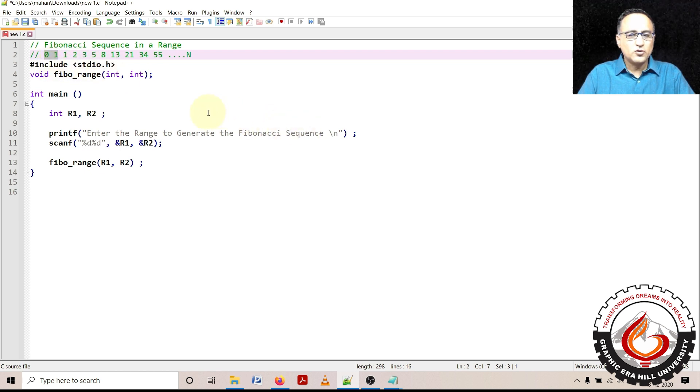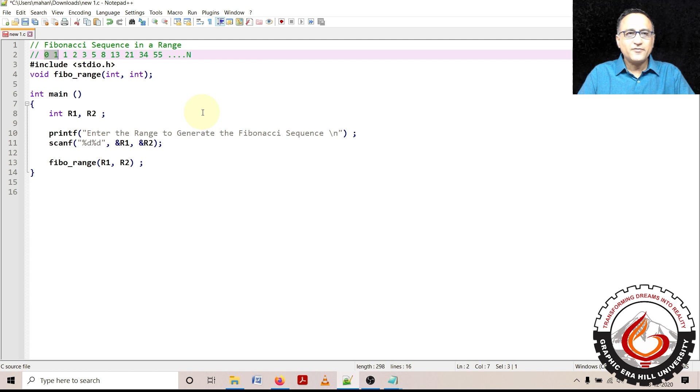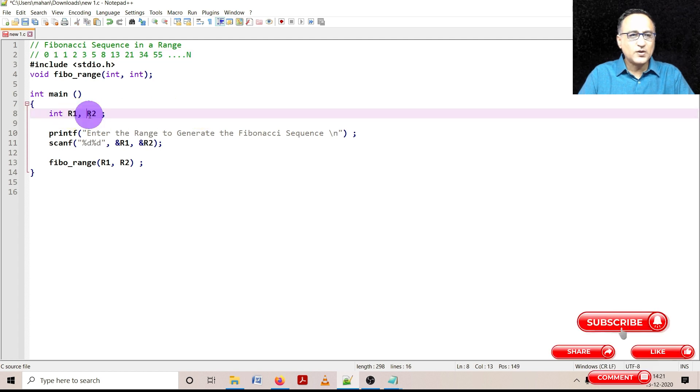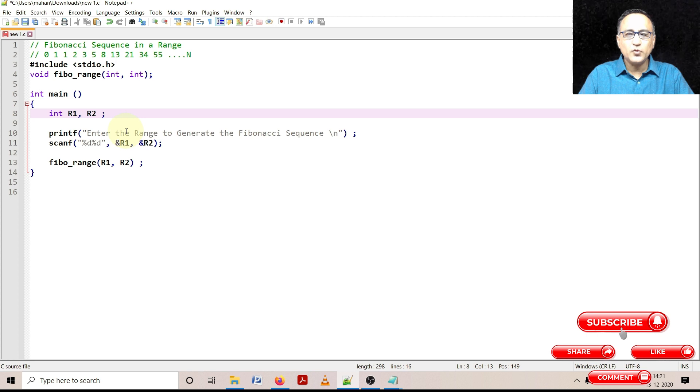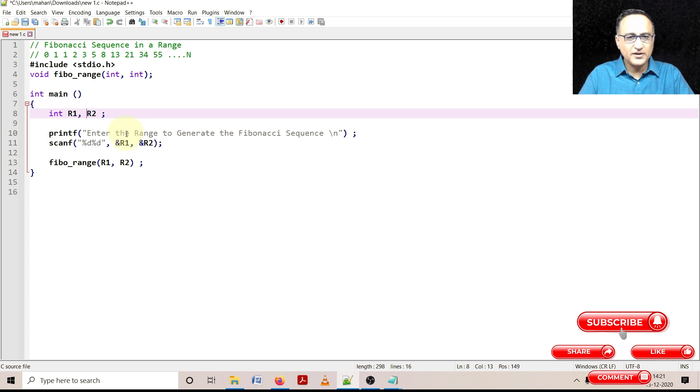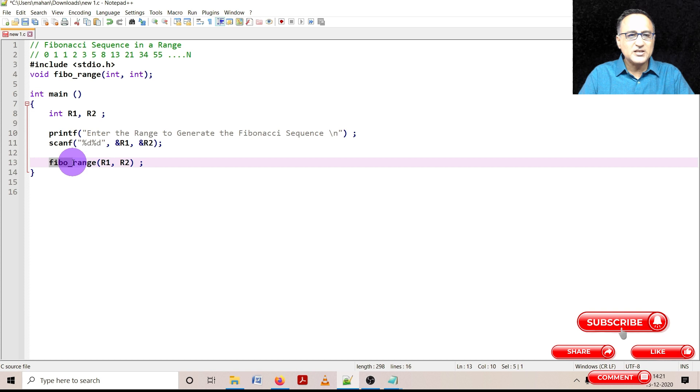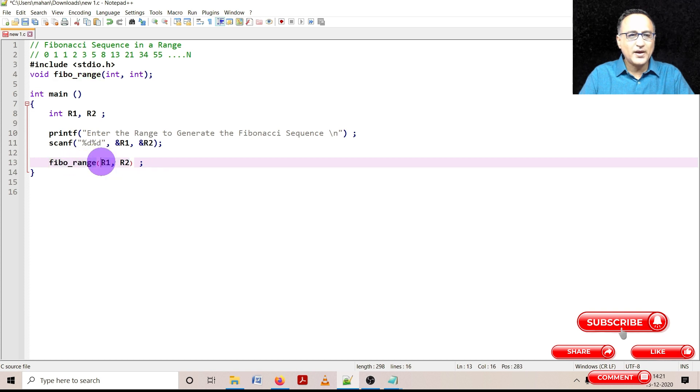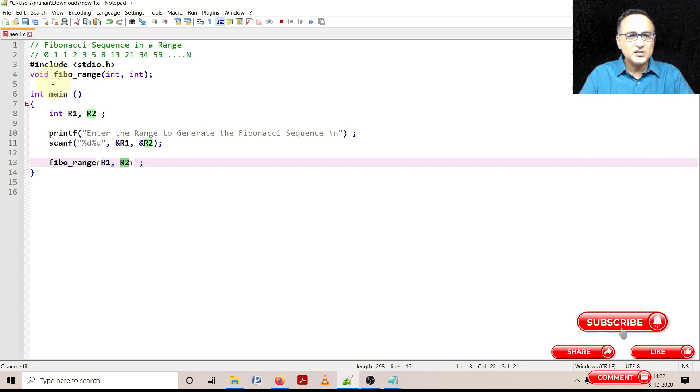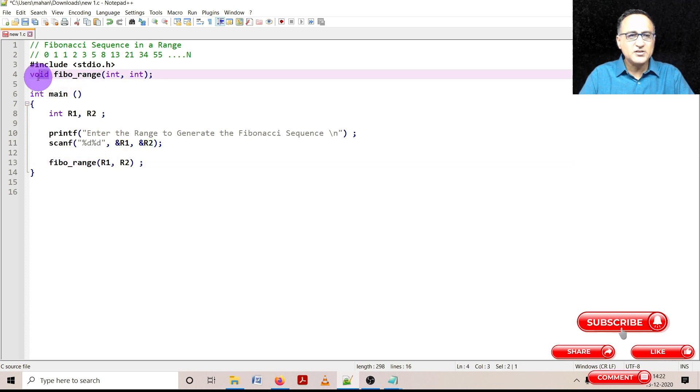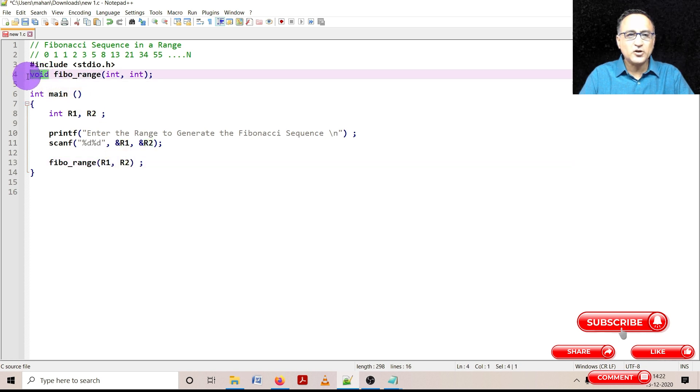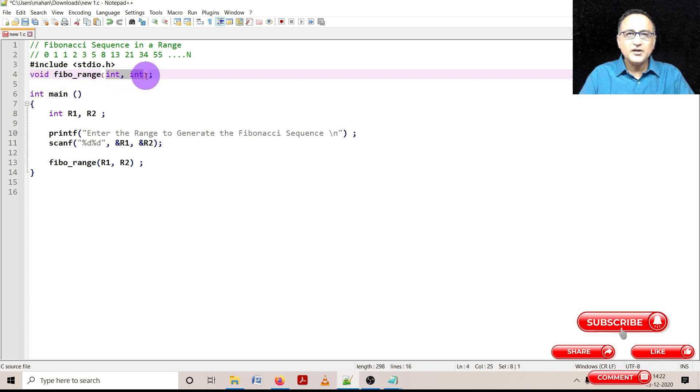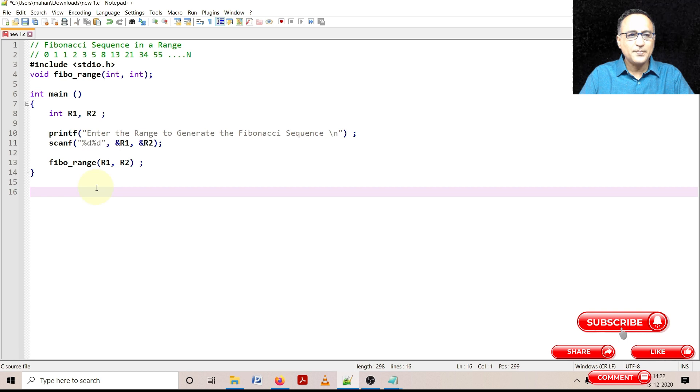So in order to calculate the Fibonacci sequence I required two variables R1 and R2 to give me the lower and upper range respectively. Then I'm going to call a function called Fibon_range where the values of R1 the lower bound and the upper bound are going to be passed. This Fibon_range fellow is a function of the type void, it is not returning any value except that it is accepting two integers as parameters.